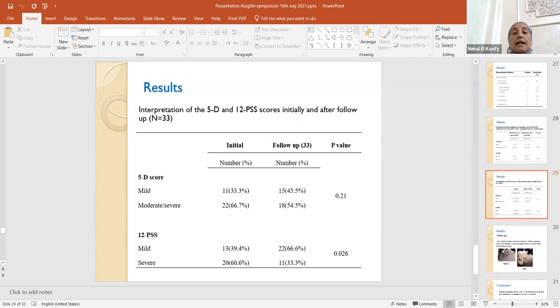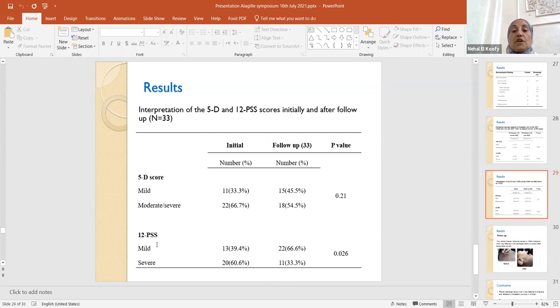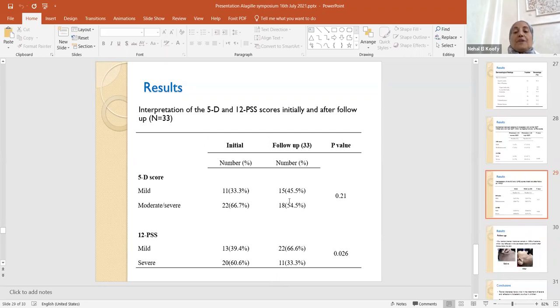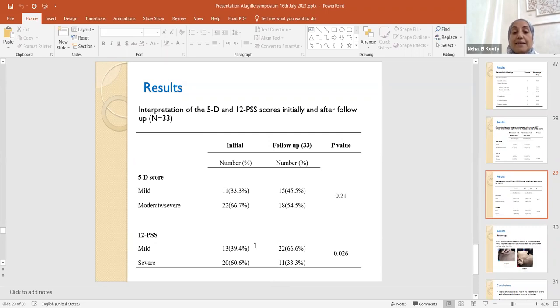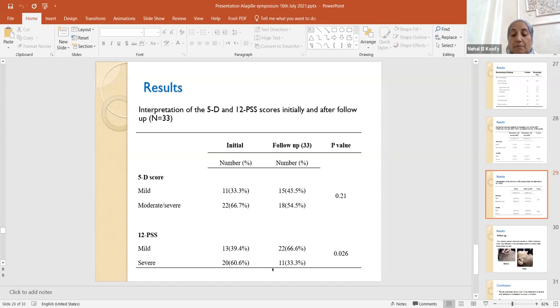In addition, we compared both 5D score and the 12-pruritus severity score initially and at follow-up. There is improvement at follow-up, however, significantly shown in the 12-pruritus severity score, where the severe cases declined from 20 cases initially to 11 only at follow-up.